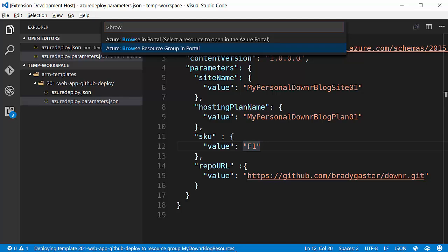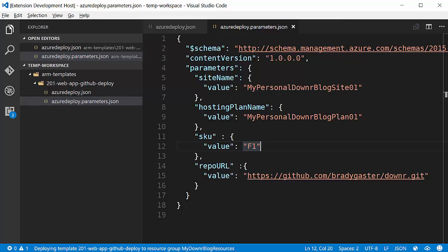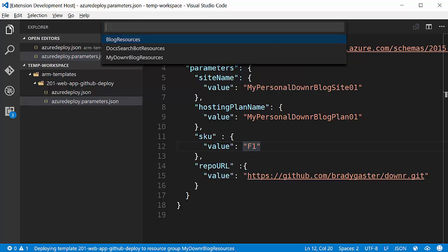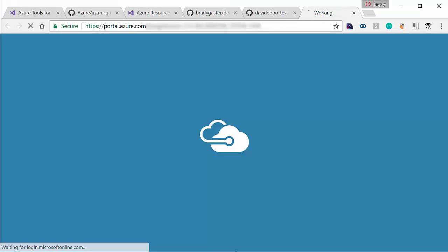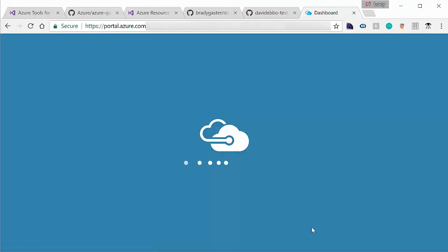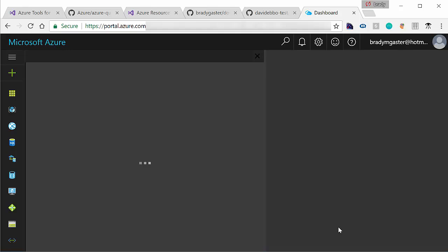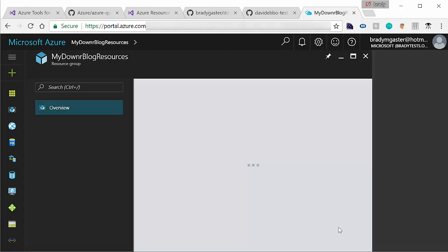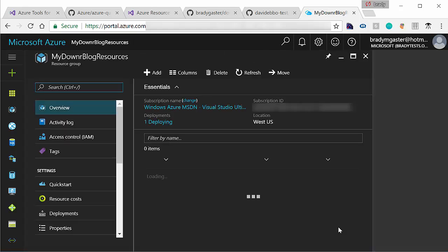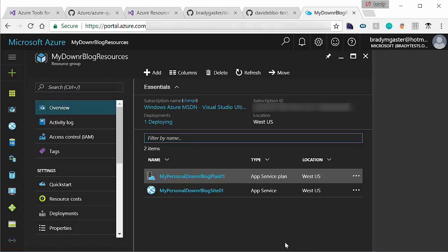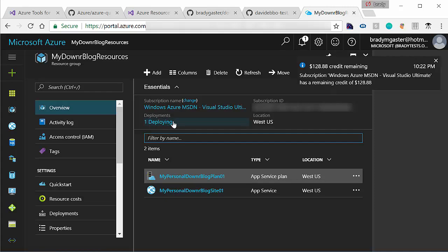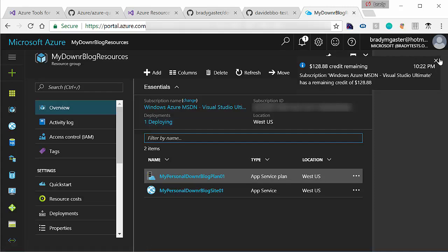Real quickly, I'm going to do a browse resource group from within VS Code. I'll select that resource group I just created. I'm going to bounce out to the portal here. And now what you'll see in the portal will go directly to the subscription where I've published this. You'll see I've got my personal downer blog right there.